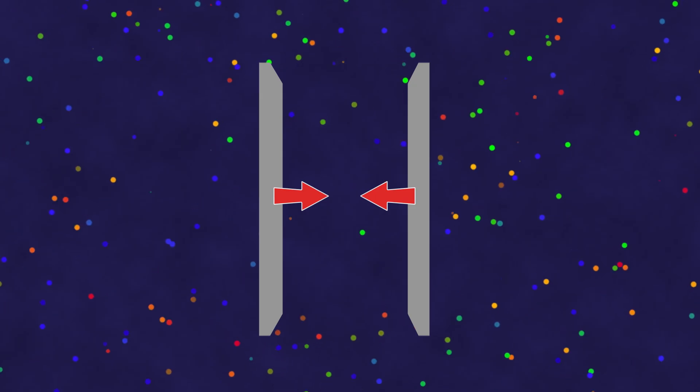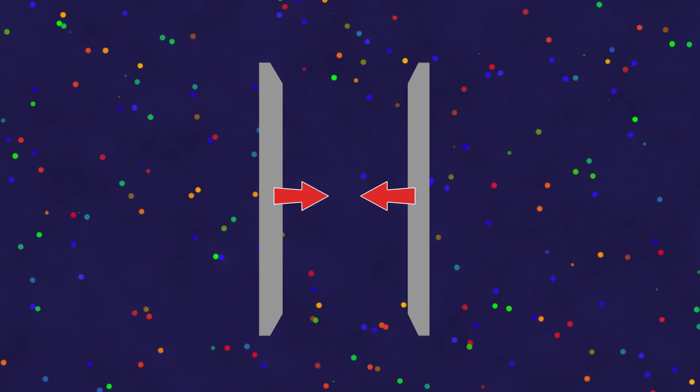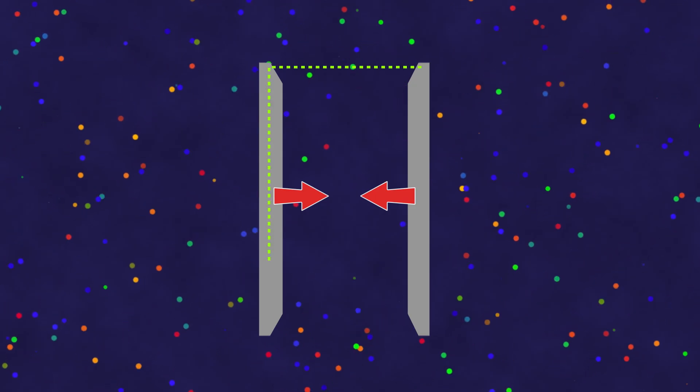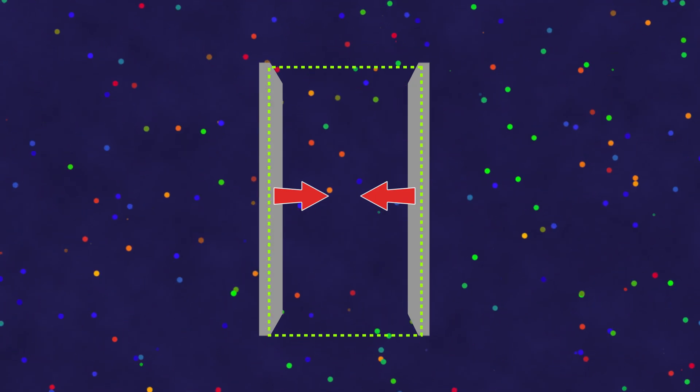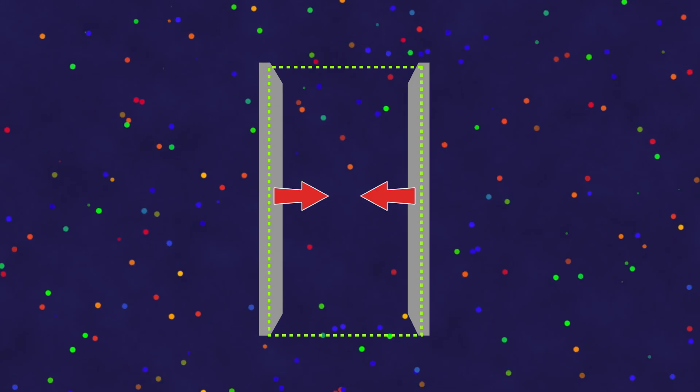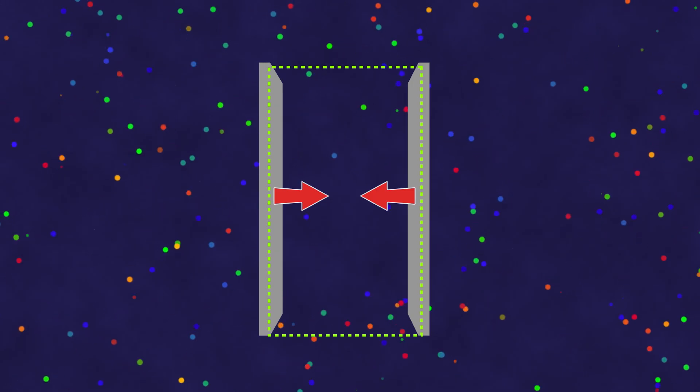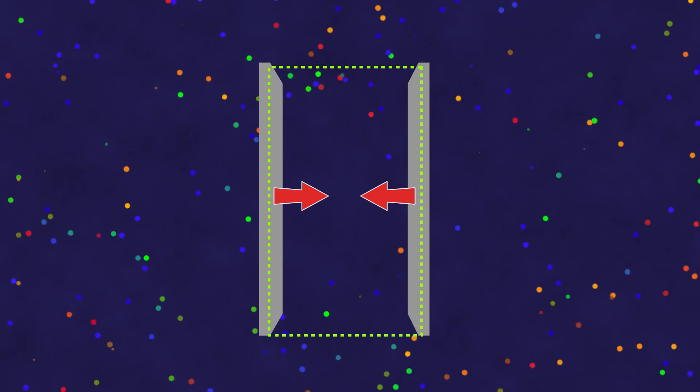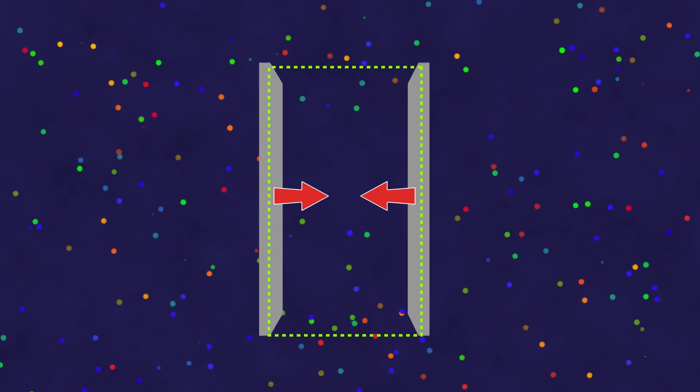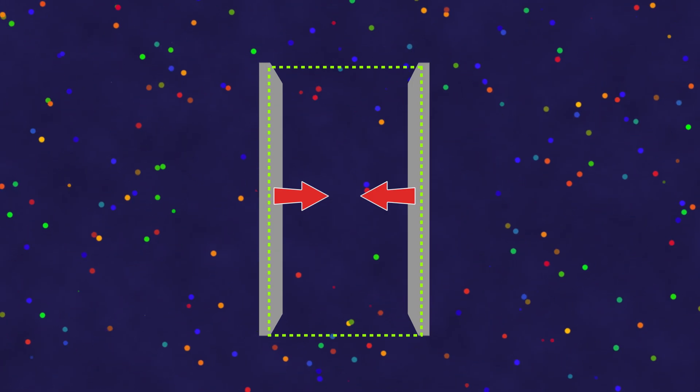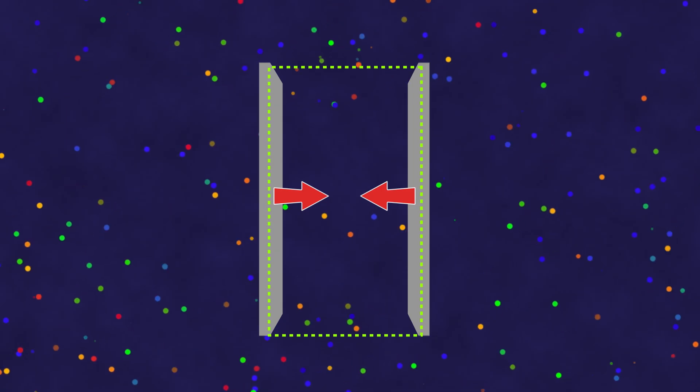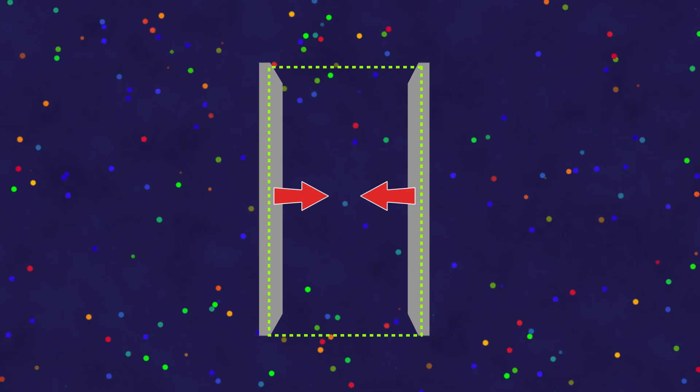Yet, according to the laws of electrodynamics, in the space between the plates, fewer photons should be generated than in the space outside them. Because of this, the photon pressure outside turns out to be greater.